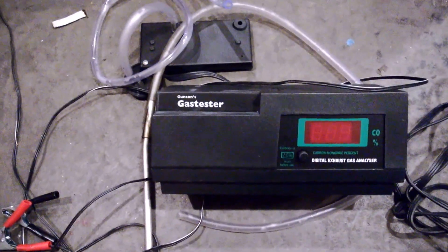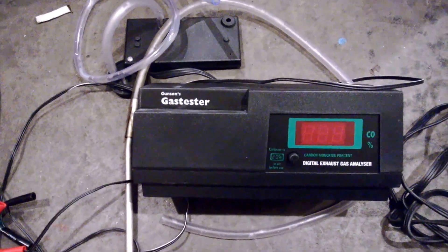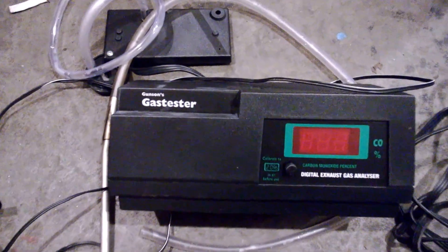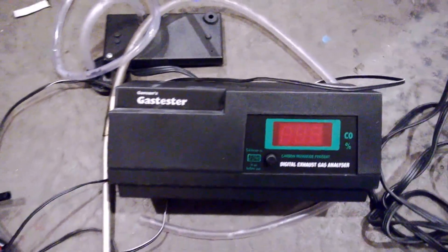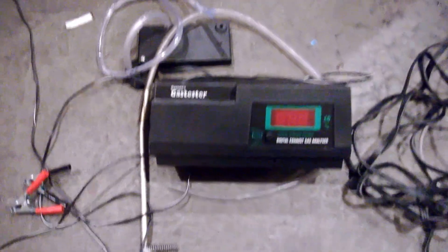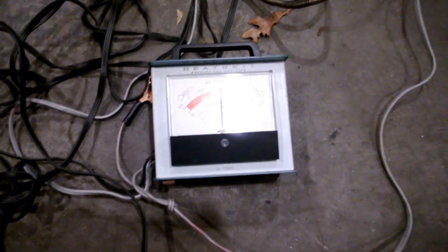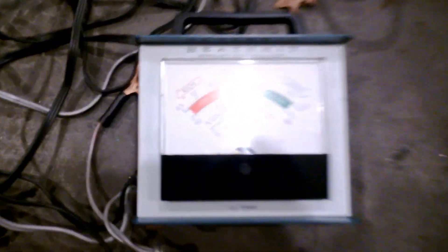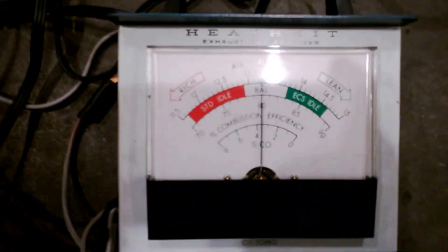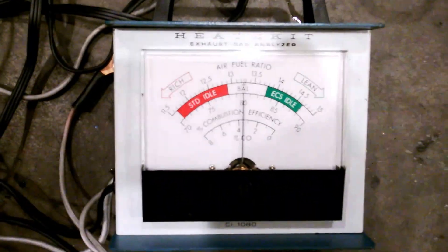This is a newer gas tester from Gunson, I think it's Gunson's gas tester. It reads in CO2, it does not read in air fuel ratio like the needle does.